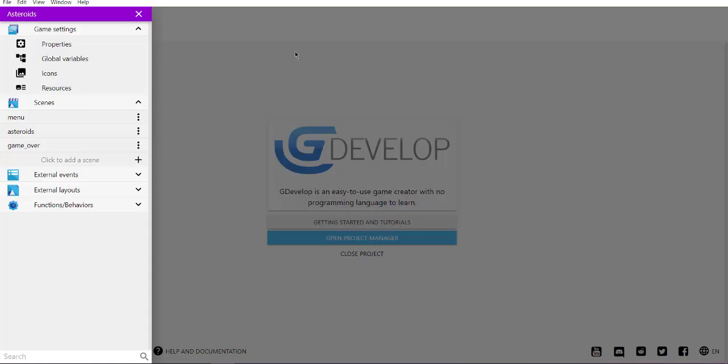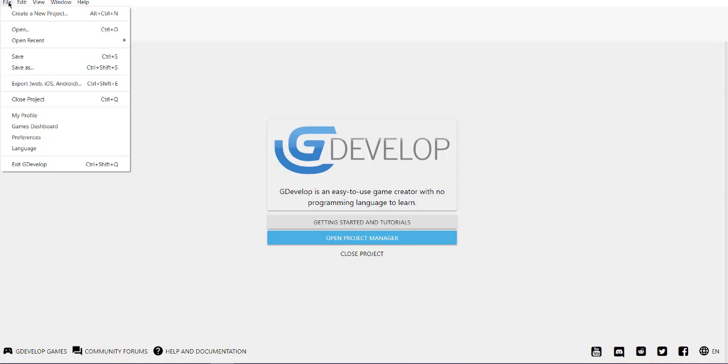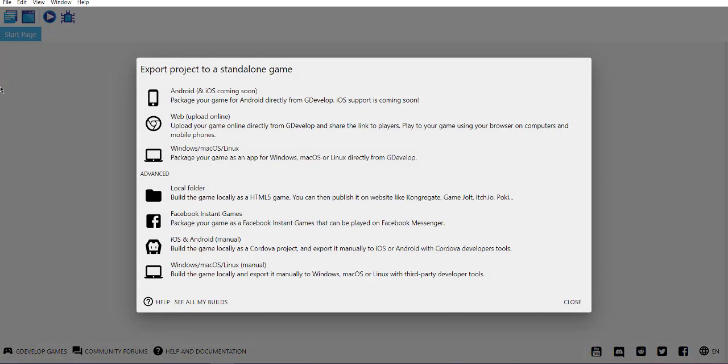Now next thing, go to the file, then click on export. What we have to do is export our game to the local folder. If you want to use any online service listed in GDevelop, you can use that as well.